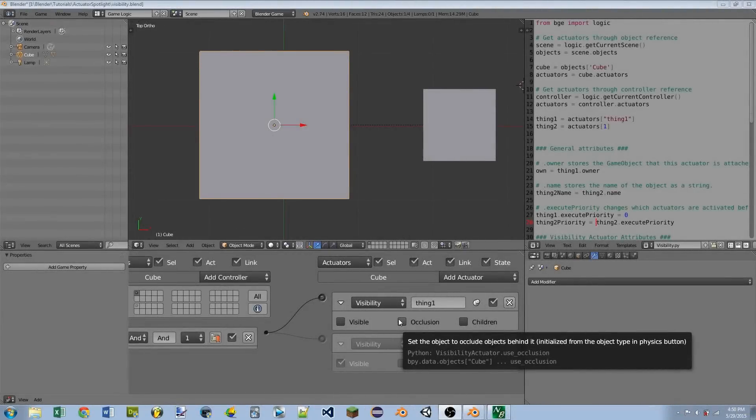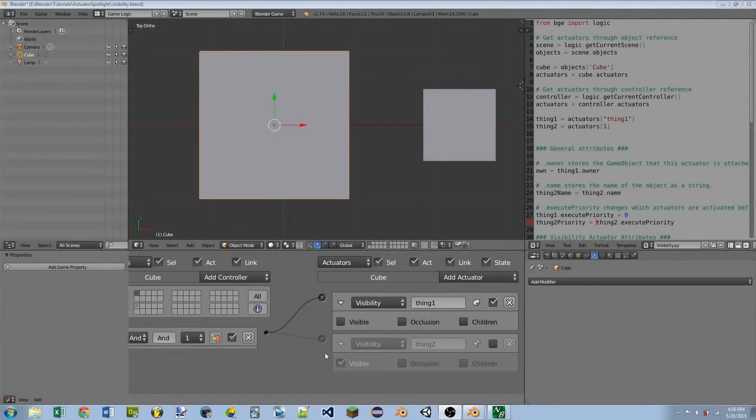Hello and welcome to another Actuator Spotlight. Today we're going to be taking a look at the Visibility Actuator.